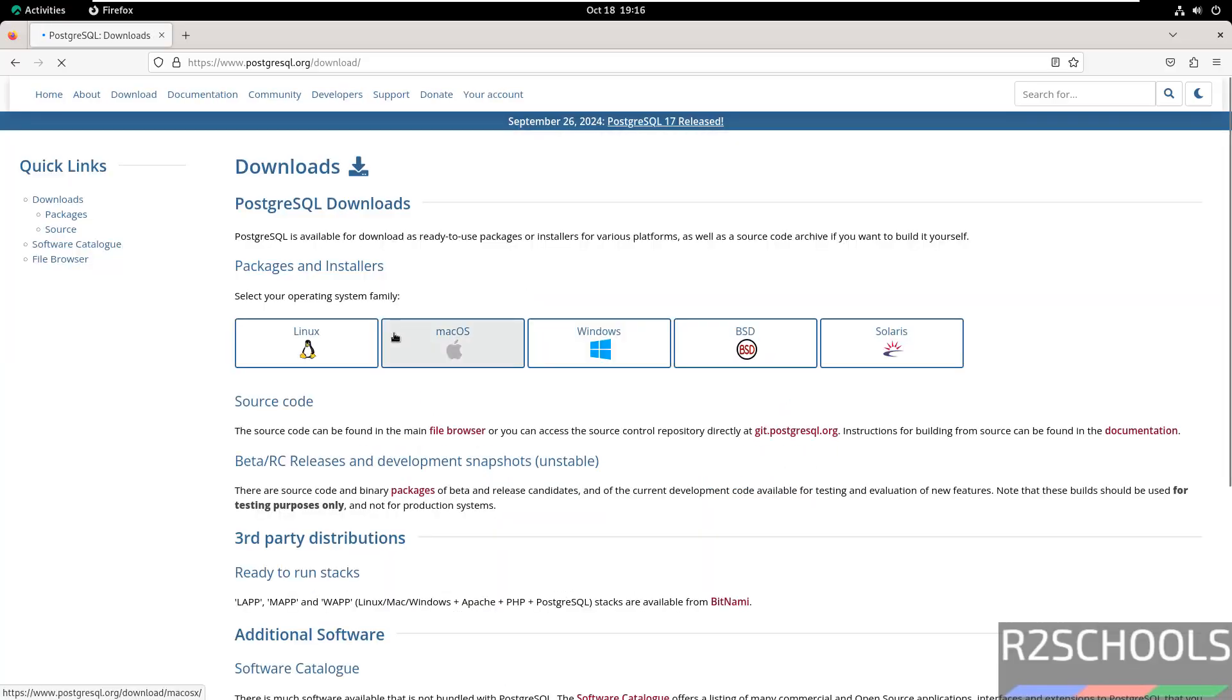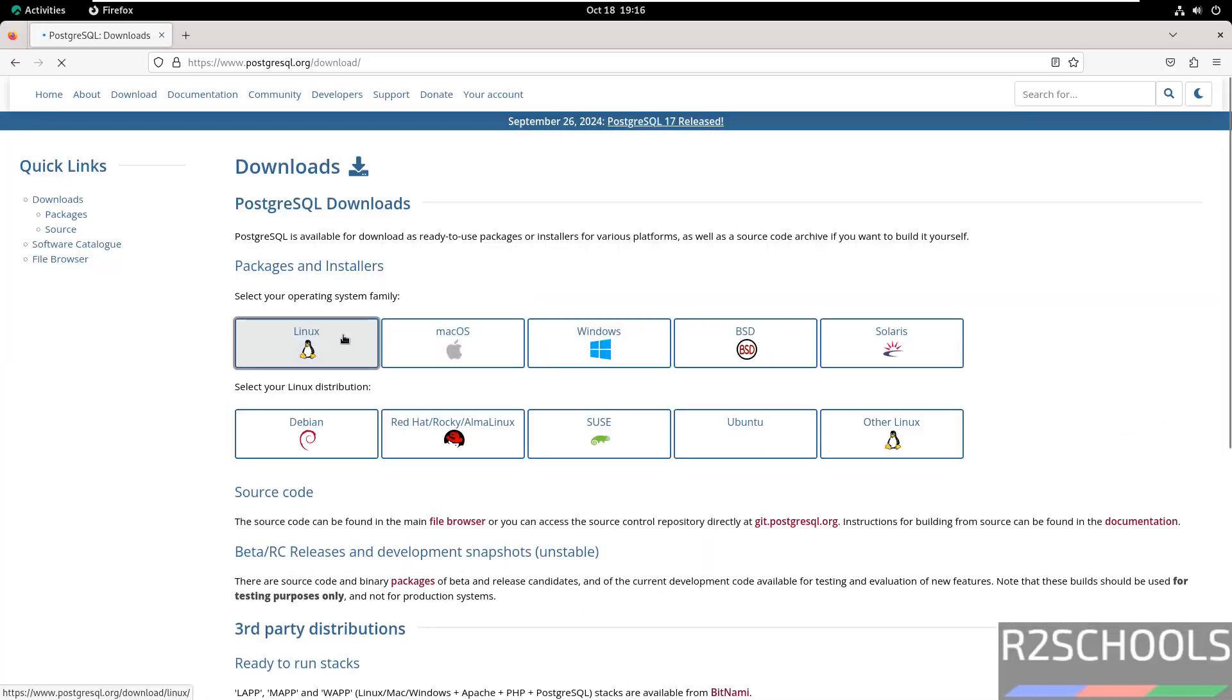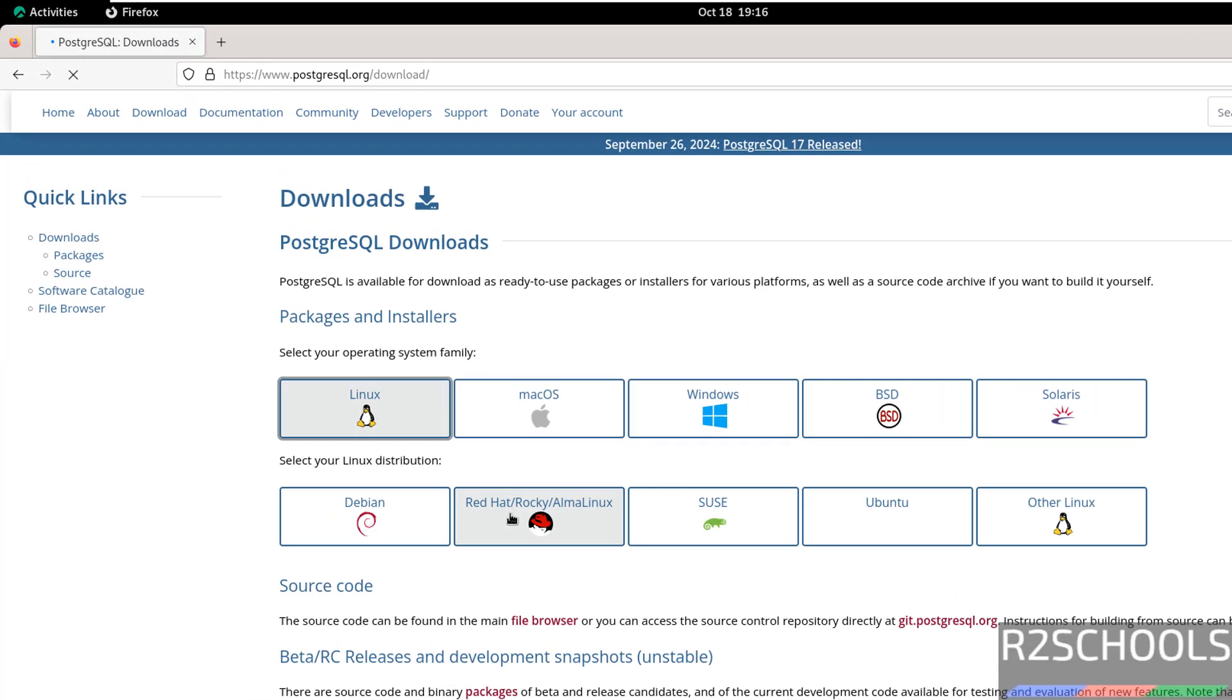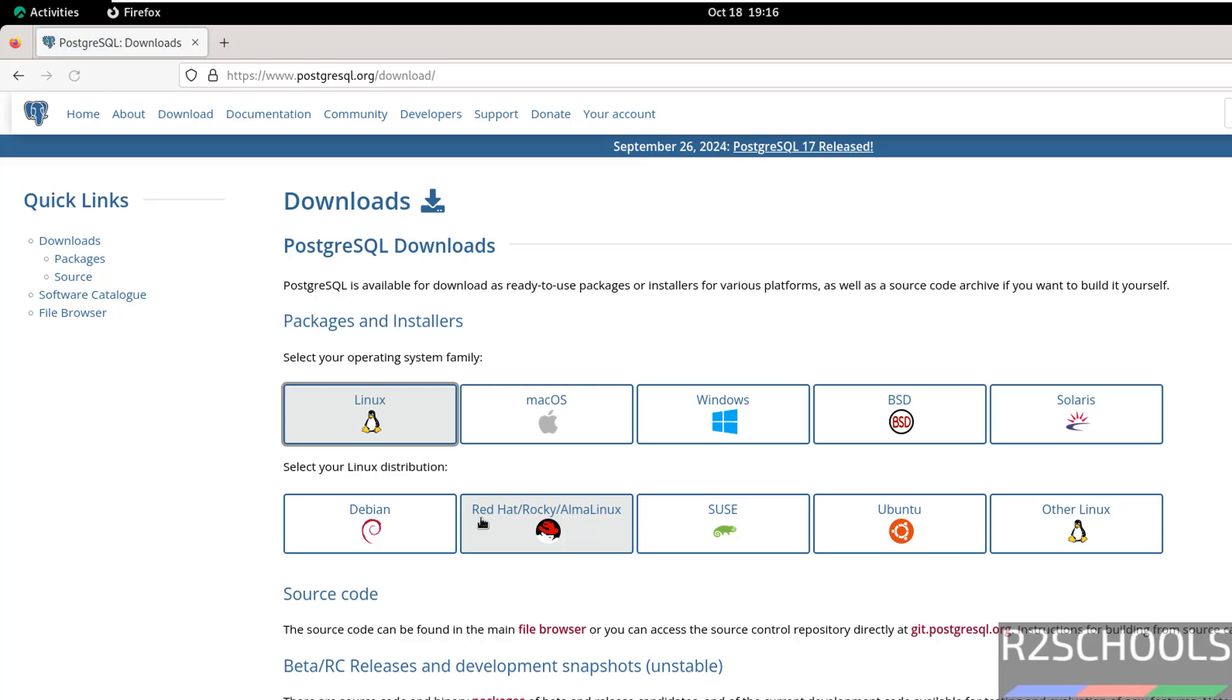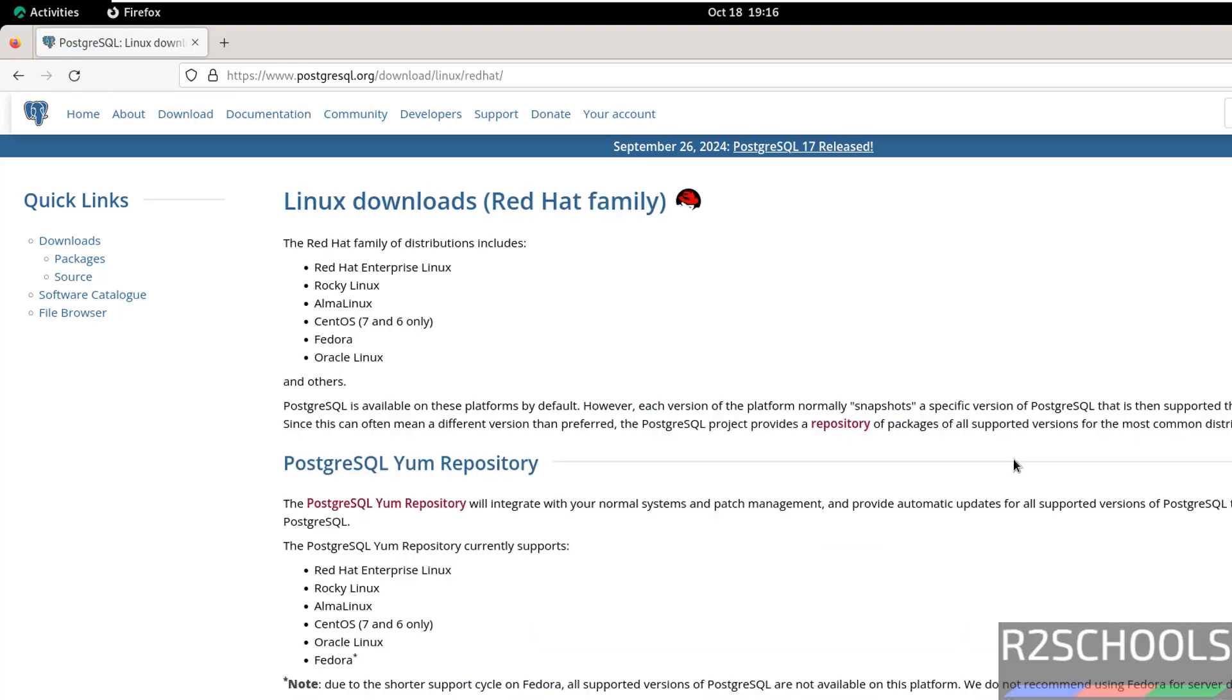See here we have to select Red Hat Rocky or Alma Linux, select it. The PostgreSQL repository currently supports on RHEL, Rocky, Alma Linux, CentOS, Oracle and Fedora.